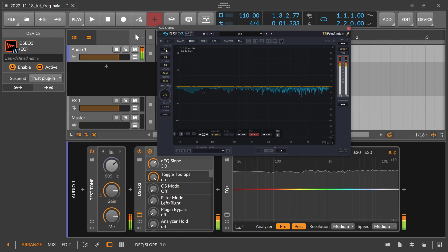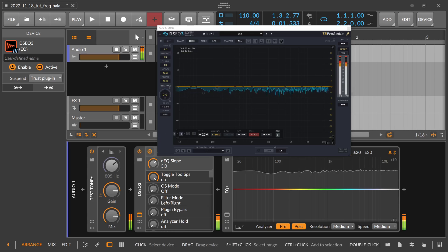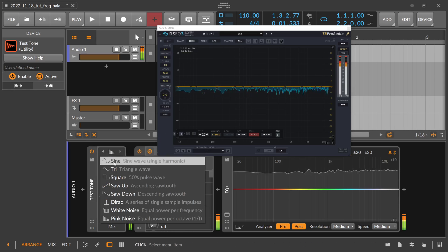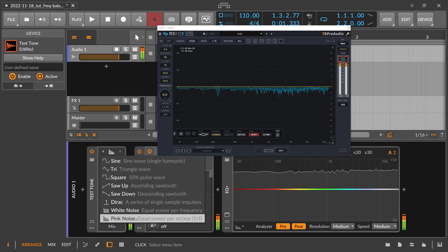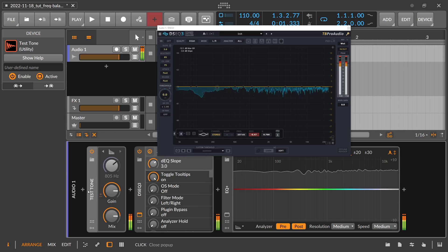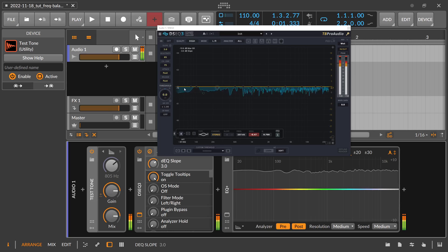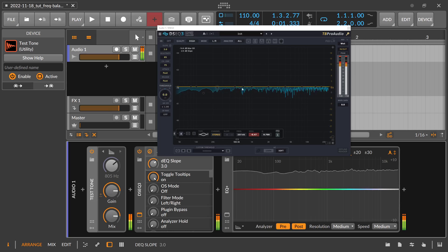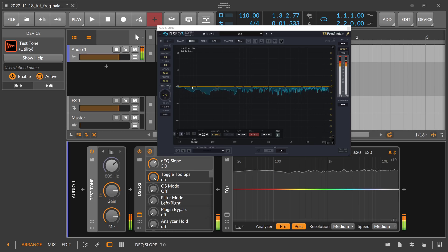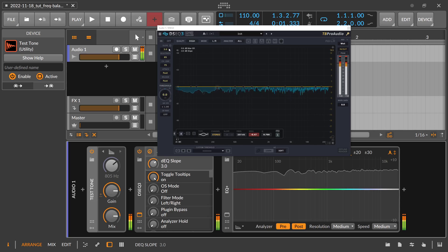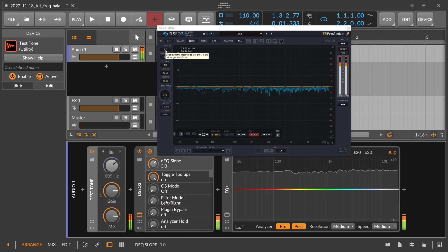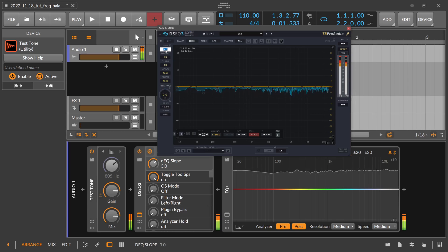And you can see the pink noise test tone here. We have selected pink noise, which is equally powered per octave, and you can see the pink noise is speaking here equally across the threshold line.